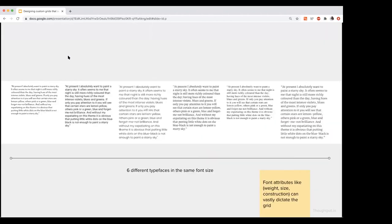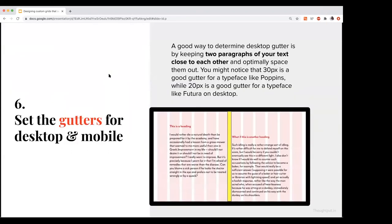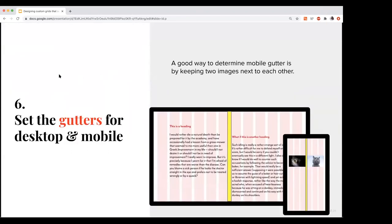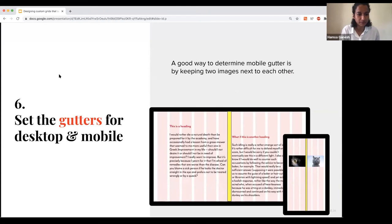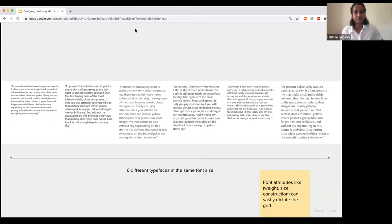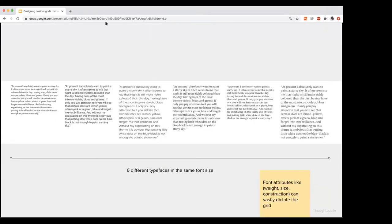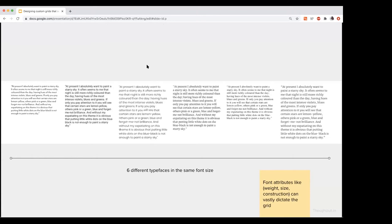So two things, one is how do your line heights and this block of typography and weight of it, like visual weight of it, impact your grid system? And second thing, how do you factor in the baseline grid and how do you relate it with your column grids?